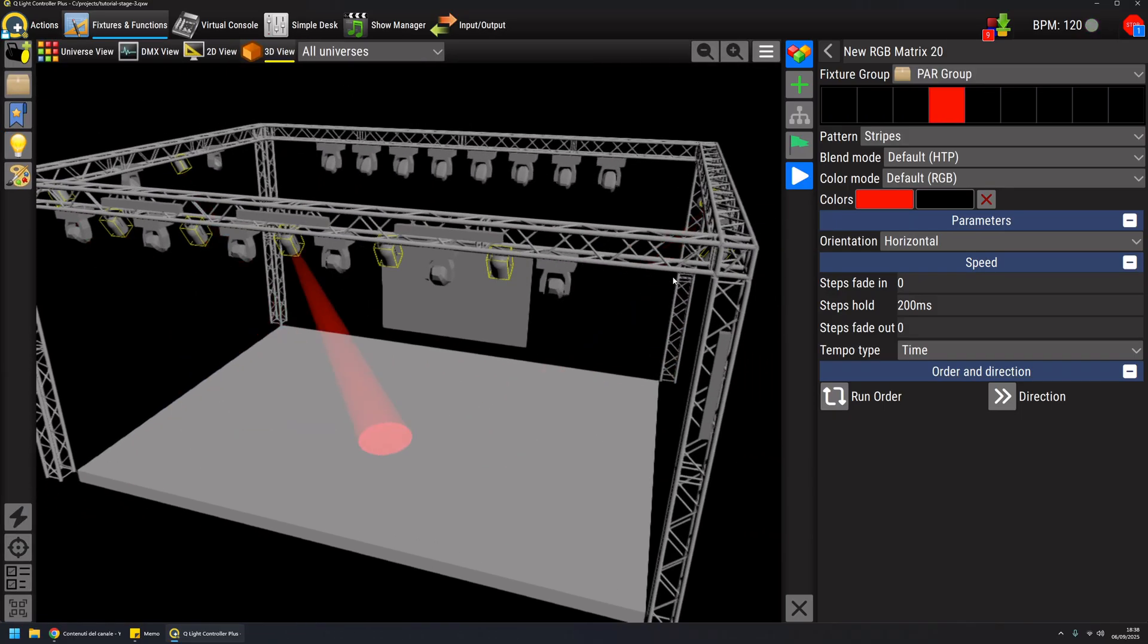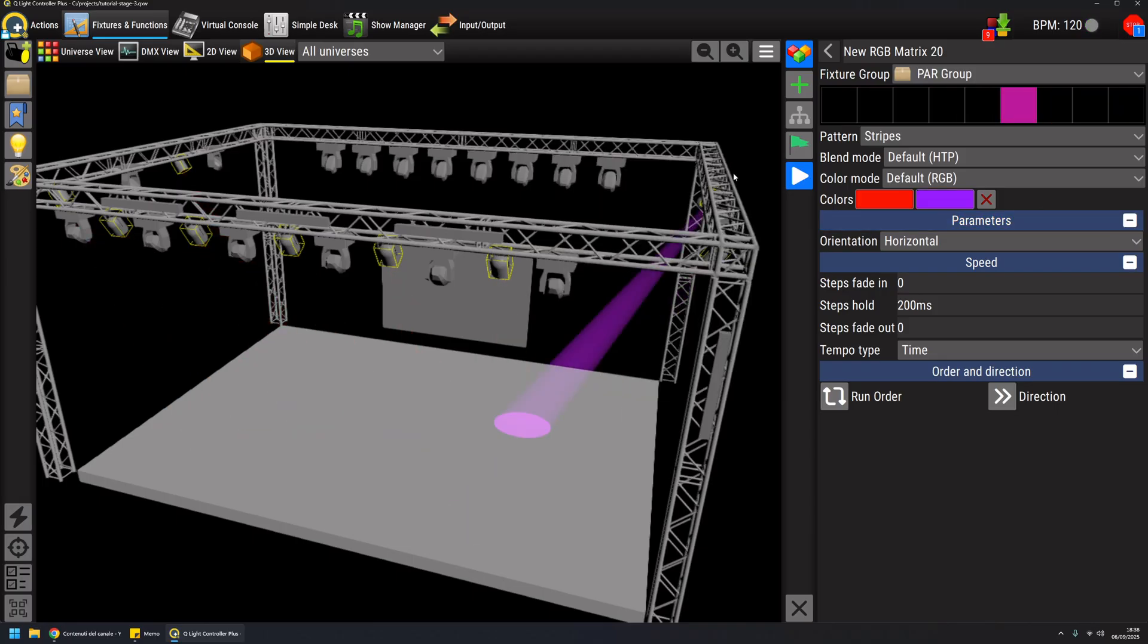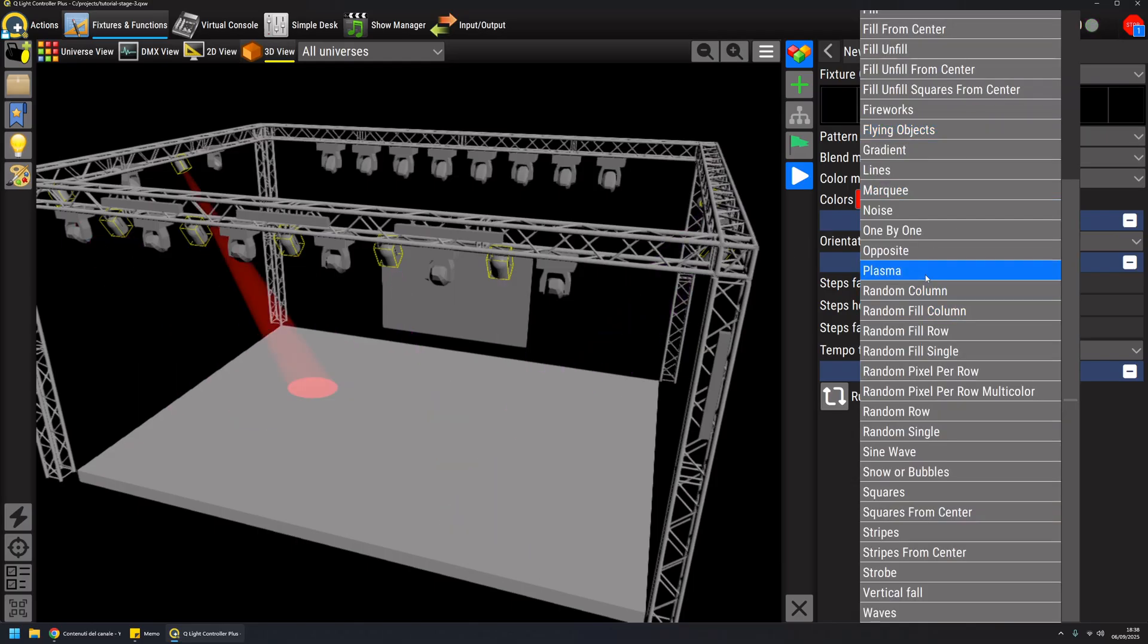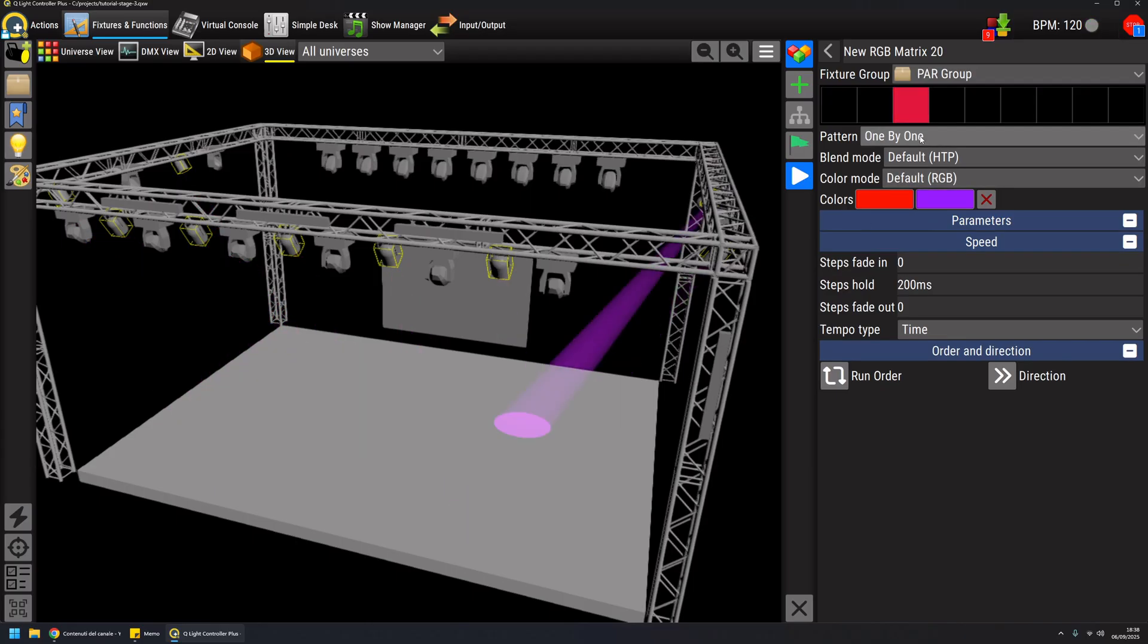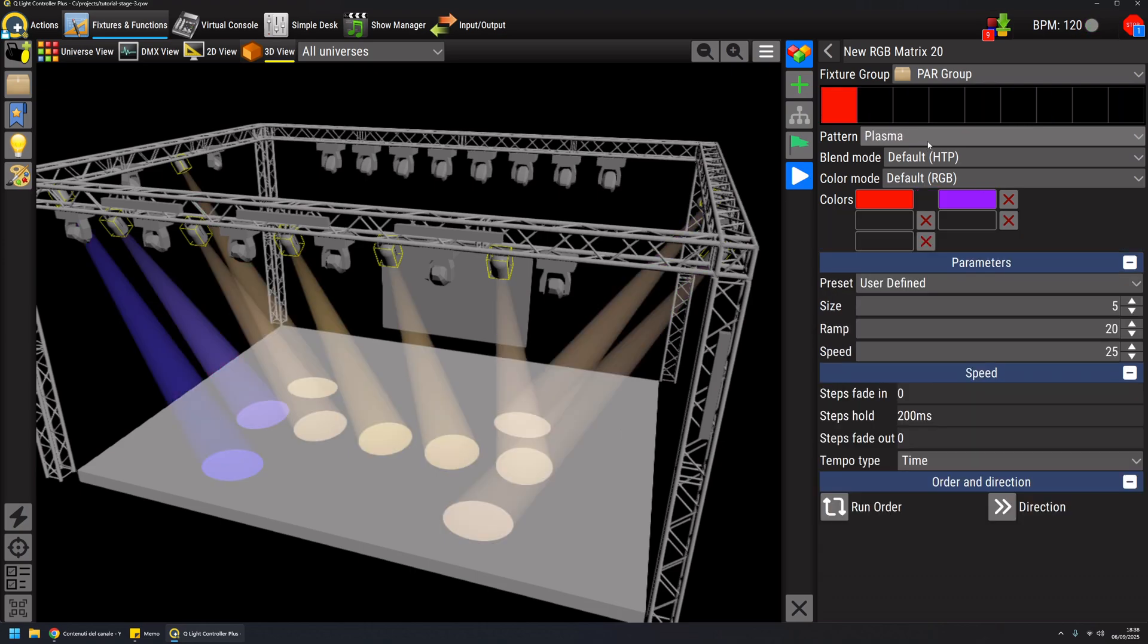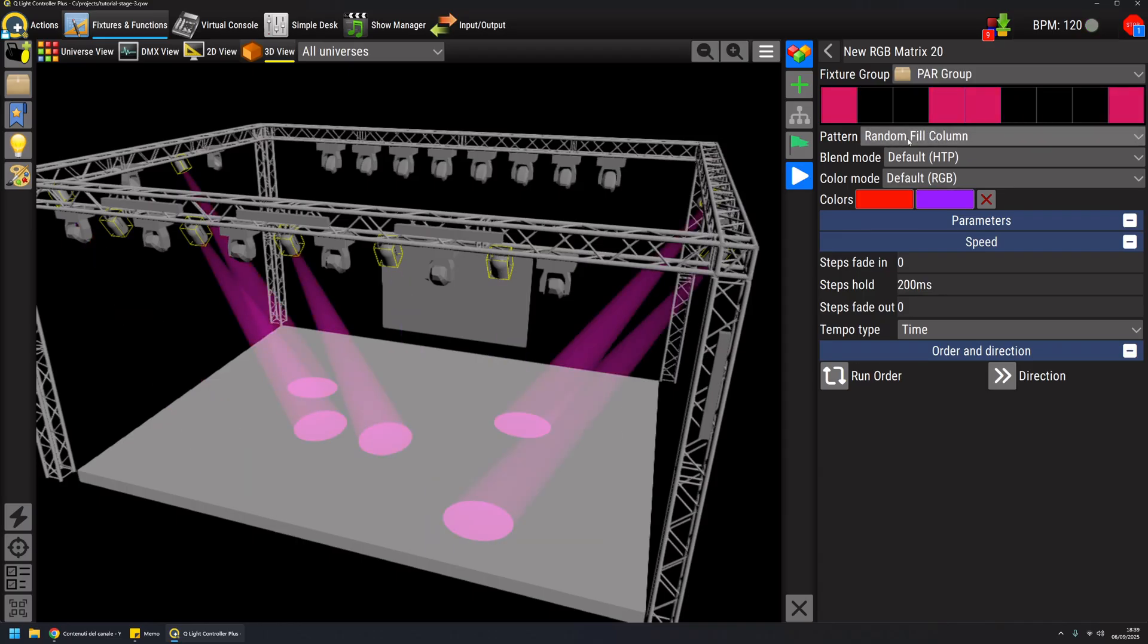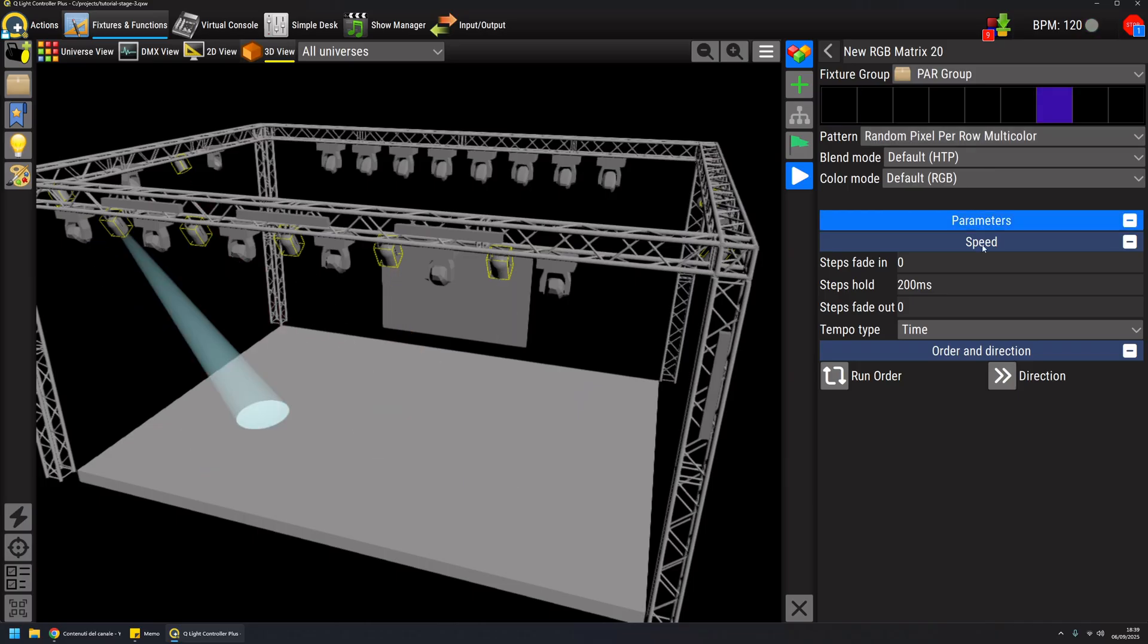This is another straightforward usage of an RGB matrix if you have RGB fixtures. They can be static fixtures or moving heads. Again, you can play around with all the functions and presets you have here. You will have to spend a little bit of time to learn how each pattern works and which one is the most appropriate for the effect you want to achieve.